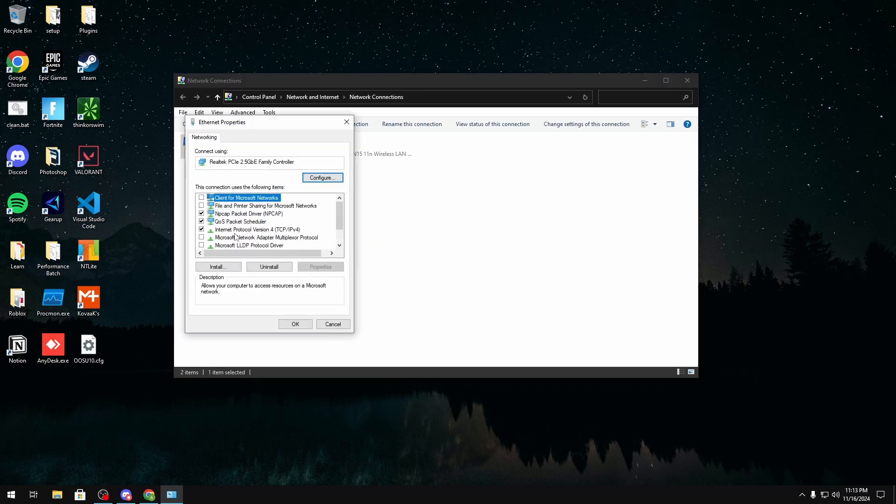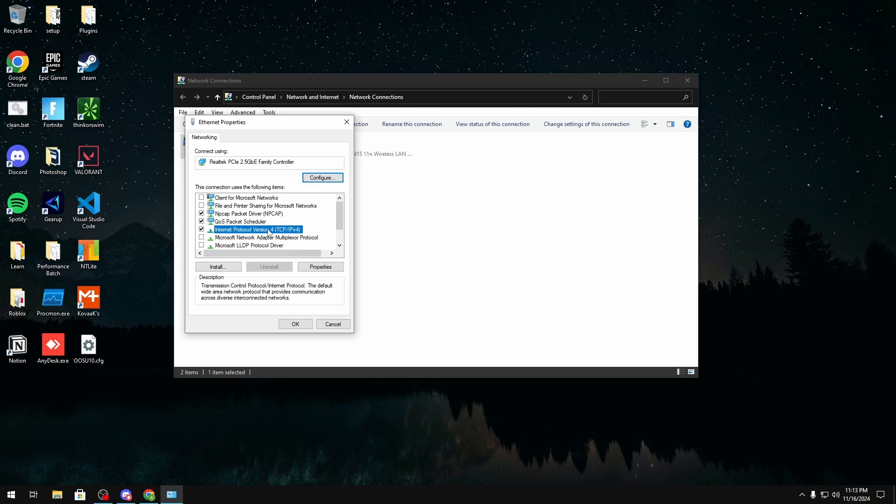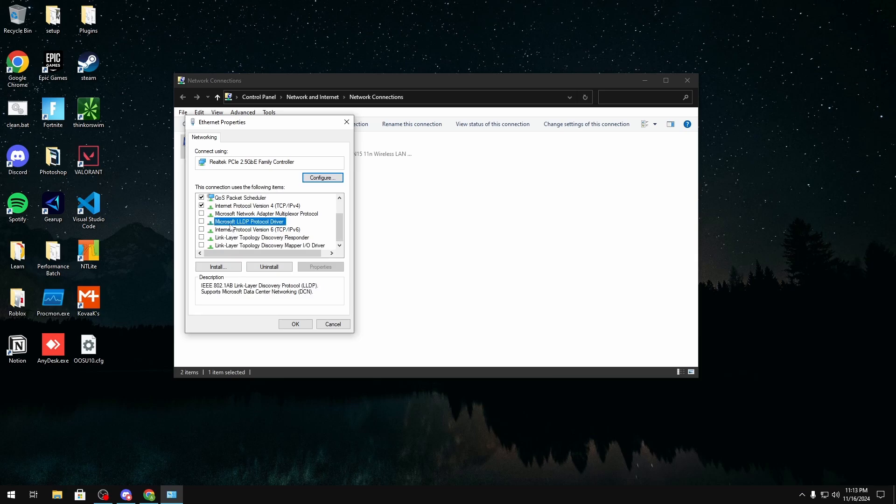Click properties, and then we're going to only leave QoS packet schedule and IPv4 on. If you use anything else like a VPN or whatever for some reason you could leave it enabled as well. But everything else like IPv6 and all this useless stuff you want to disable that.